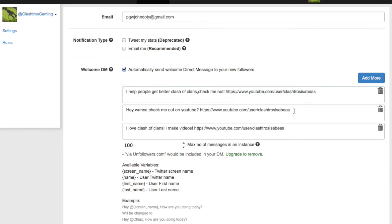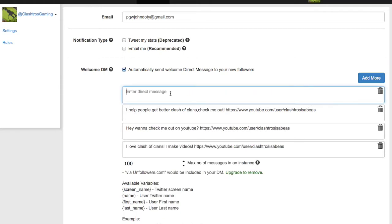Leave your link right there. You can say something like: 'Hey, want to check me out on YouTube? http://www.youtube.com/[yourchannel].' I'll make several of these so they don't all look the same — you can make like ten, I think. Just say something like 'I make Clash videos, check them out,' and then leave your link.